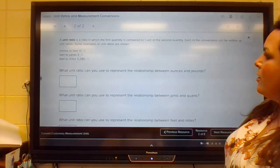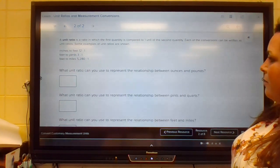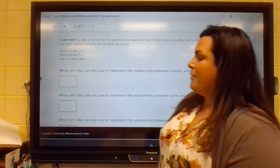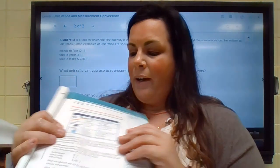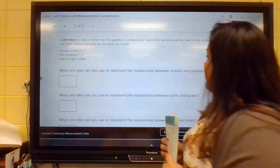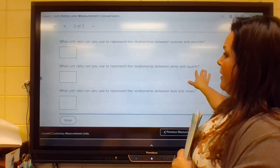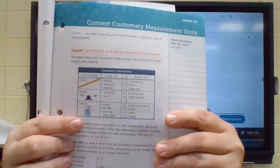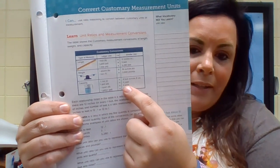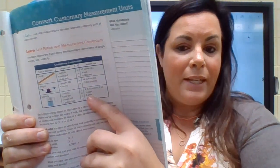So what unit ratio can you use to represent the relationship between ounces and pounds? We would look back to our chart — one pound is 16 ounces, so we would say 16 to one. What unit ratio could you use to represent the relationship between pints and quarts? There are two pints in a quart, so we would say two to one.